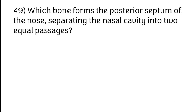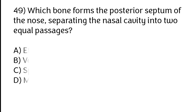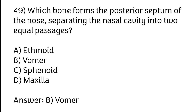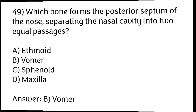Which bone forms the posterior septum of the nose, separating the nasal cavity into two equal halves? Options: A) Ethmoid, B) Vomer, C) Sphenoid, D) Maxilla. The correct answer is option B, vomer.